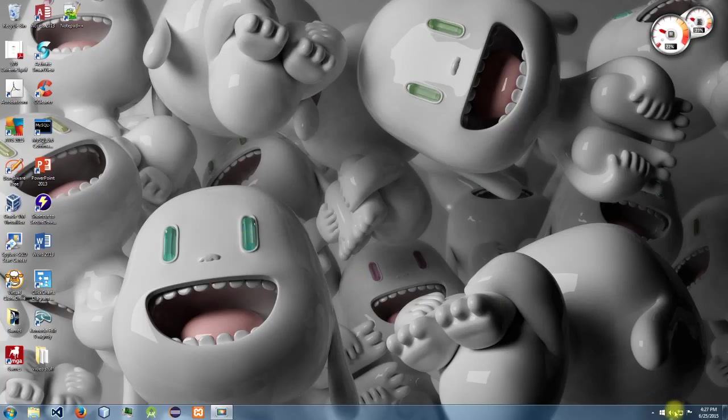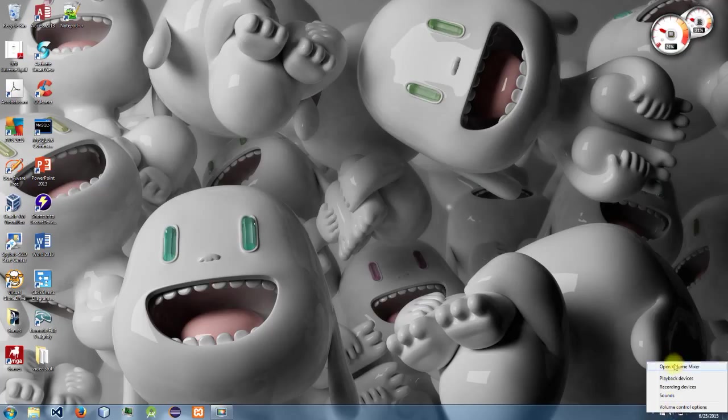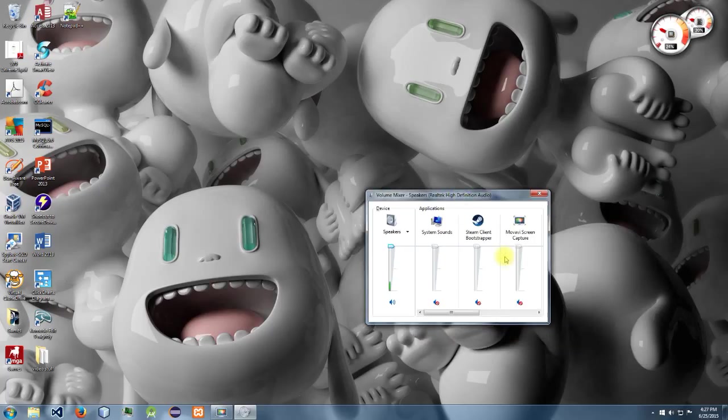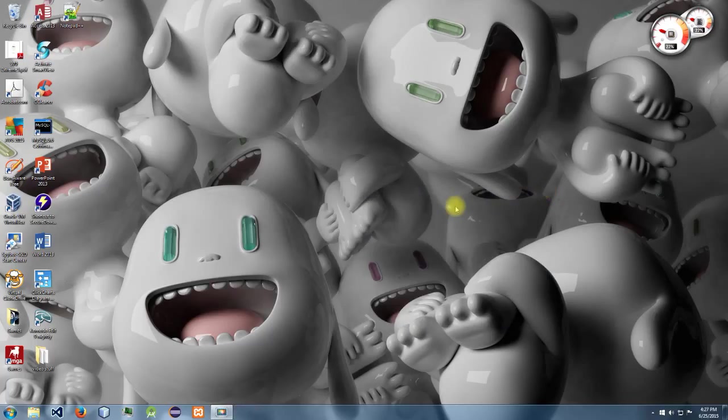go back down to the speaker icon, right-click it, come up to 'open volume mixer,' click that, find my screen capture software, and mute it. So if you guys are having that issue, hopefully that'll fix it.